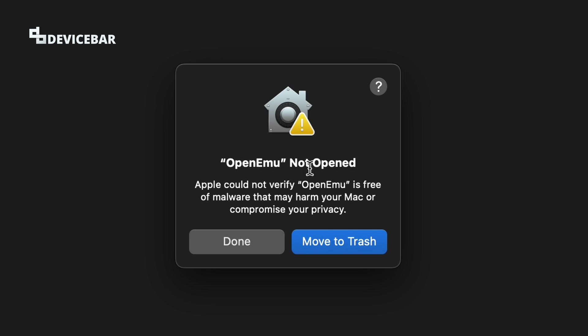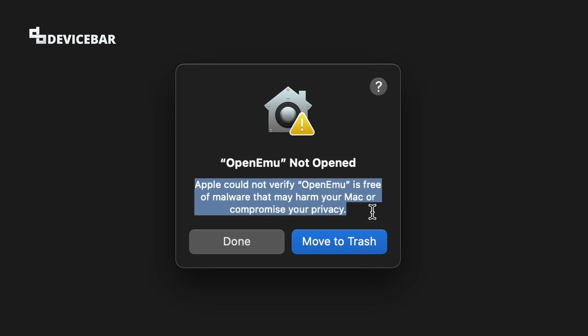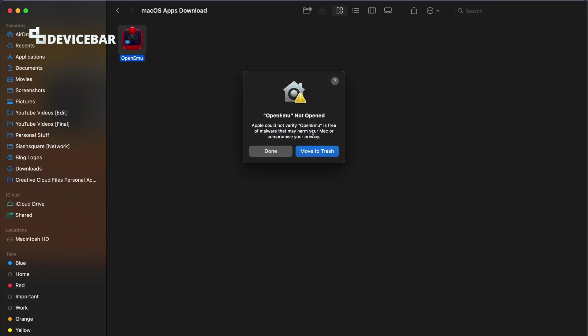OpenEMU not opened. Apple could not verify this app is free of malware that may harm your Mac or compromise your privacy. We get this message. We only have two options: done or move to trash.